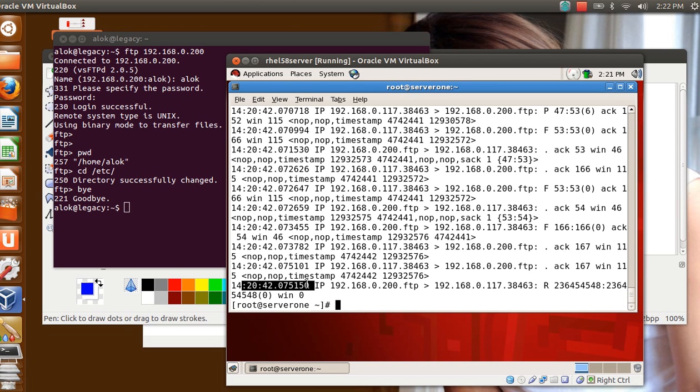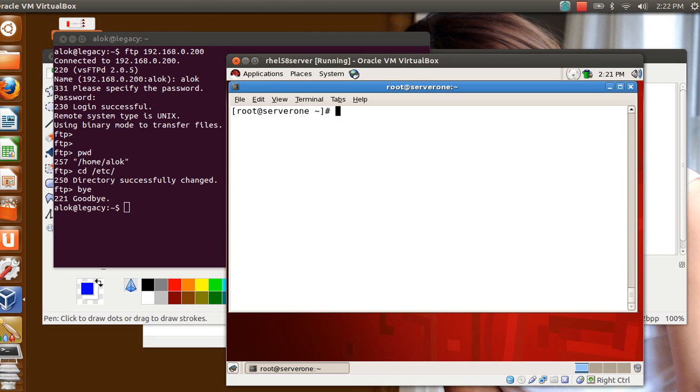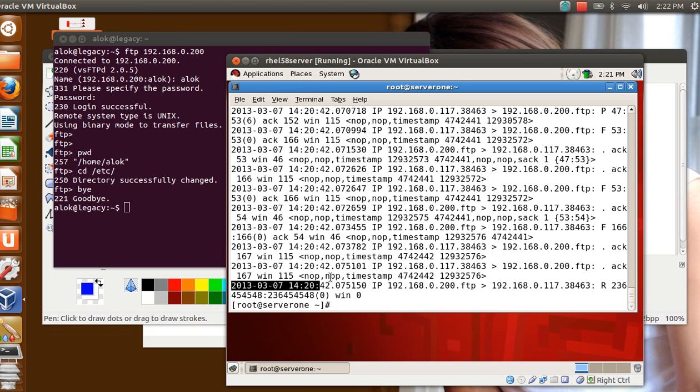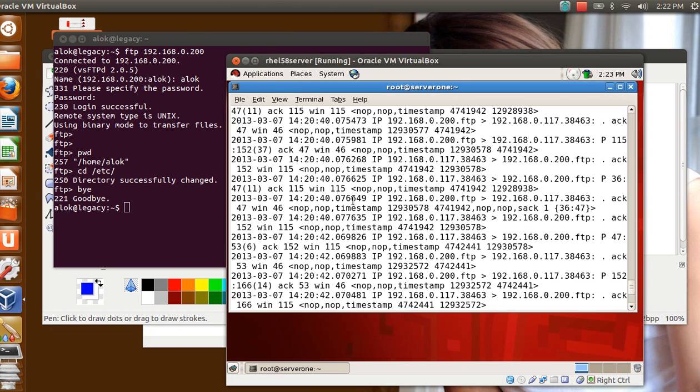That is one of the, I think, most important things. You want to know what time, what date. So if you wish to have a more readable timestamp, please feel free to use the option -tttt -r and the file name. See here, now it gives me a much more user-readable timestamp. That makes sense - date and all those things.